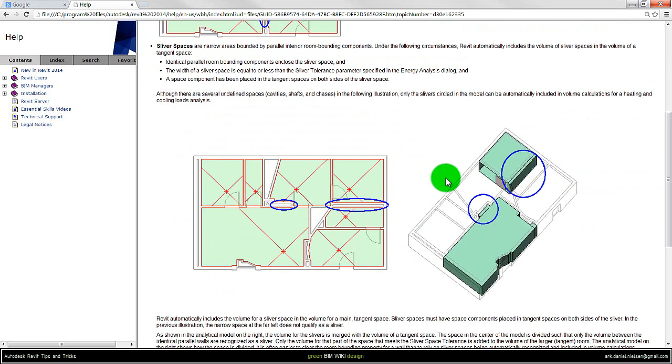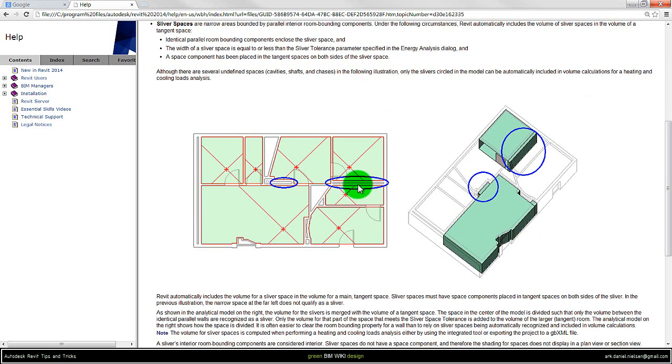Another example here. This one could also just be merged into these two rooms here.